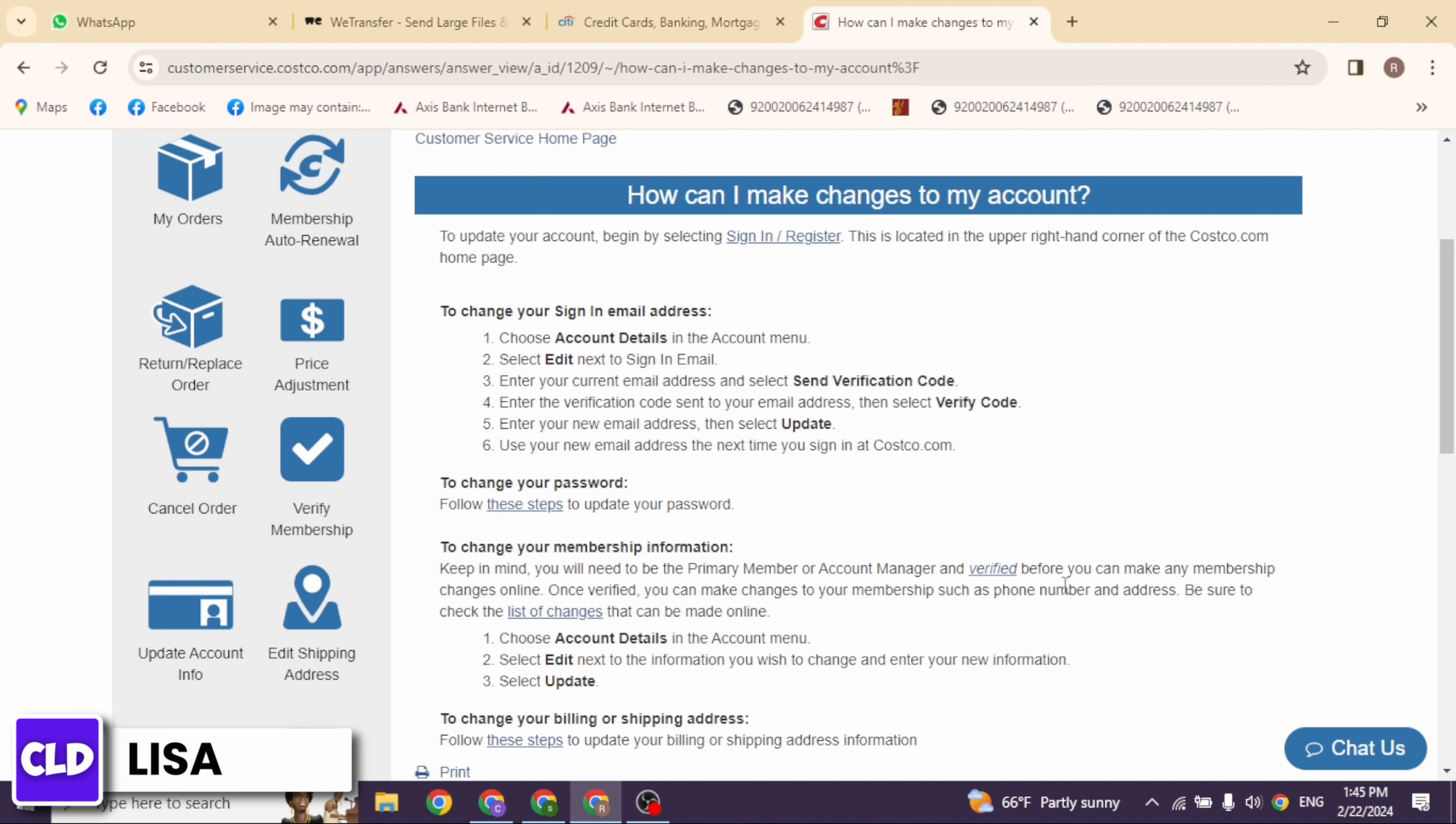Click on this option to confirm the updates. Some platforms may require you to confirm the changes either through an email verification or by entering a security code sent to your phone. Follow the prompts to complete the confirmation process.